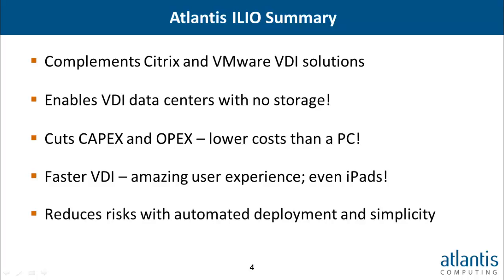In conclusion, storage in a persistent VDI deployment represents 40 to 60% of the cost of a virtual desktop, yet delivers disk performance that is four times slower than that of a physical PC. With traditional storage, it simply isn't possible to deploy persistent virtual desktops that have equal or better performance than a physical PC at a comparable cost. Atlantis ILIO makes this possible to deploy persistent virtual desktops that are both cheaper and faster than a PC. Additionally, Atlantis ILIO complements your existing Citrix and VMware VDI solutions. It enables you to deploy VDI with no storage or SSDs. It cuts your CAPEX costs and OPEX costs below the cost of a PC, while delivering one of the fastest desktops in the world. And ILIO reduces deployment risks by simplifying the architecture and fully automating the deployment.